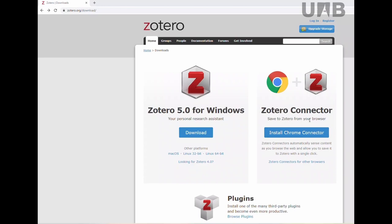Below you will see some optional plugins. Word processor plugins are bundled with Zotero and should be installed automatically for each supported word processor on your computer.